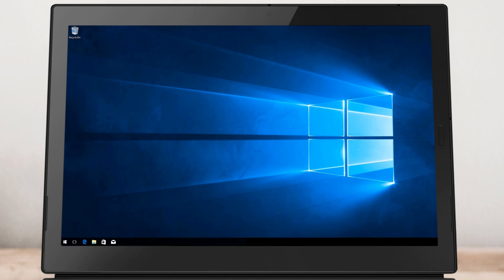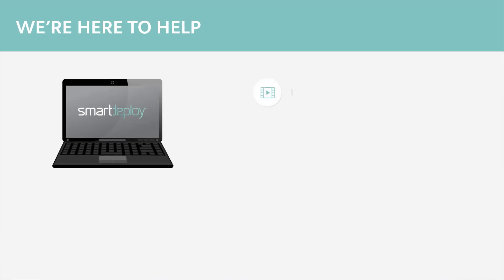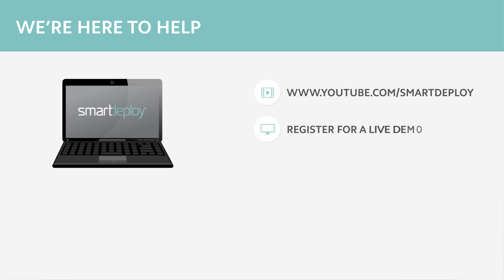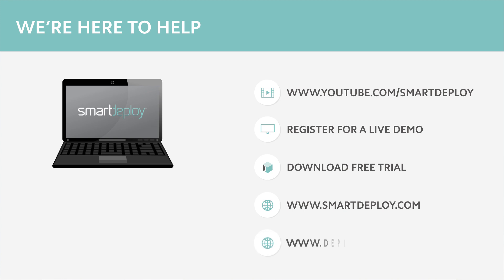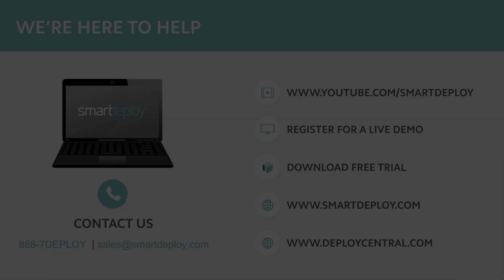This concludes the Smart Deploy Quick Start series. For more videos, visit and subscribe to our YouTube channel. Please register for the next live demo, download the free trial, or learn more at smartdeploy.com or deploycentral.com. For additional information, you can contact us anytime at sales at smartdeploy.com or 888-7-DEPLOY.